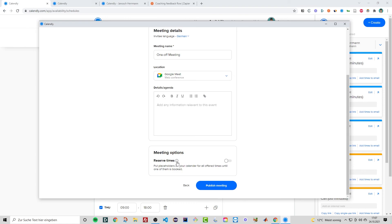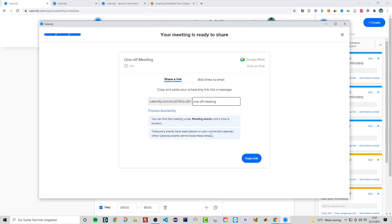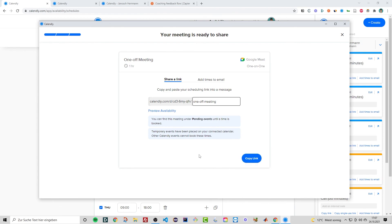You can add a location — let's go with Google Meet — and optional details like an agenda. You can also choose to reserve the time slots, which places a placeholder on your calendar until the invitee books one of the three offered times. This prevents someone else from booking you in those same slots in the meantime. Then click 'Publish Meeting,' and you'll get a meeting link you can copy and send to the person you want to schedule with.